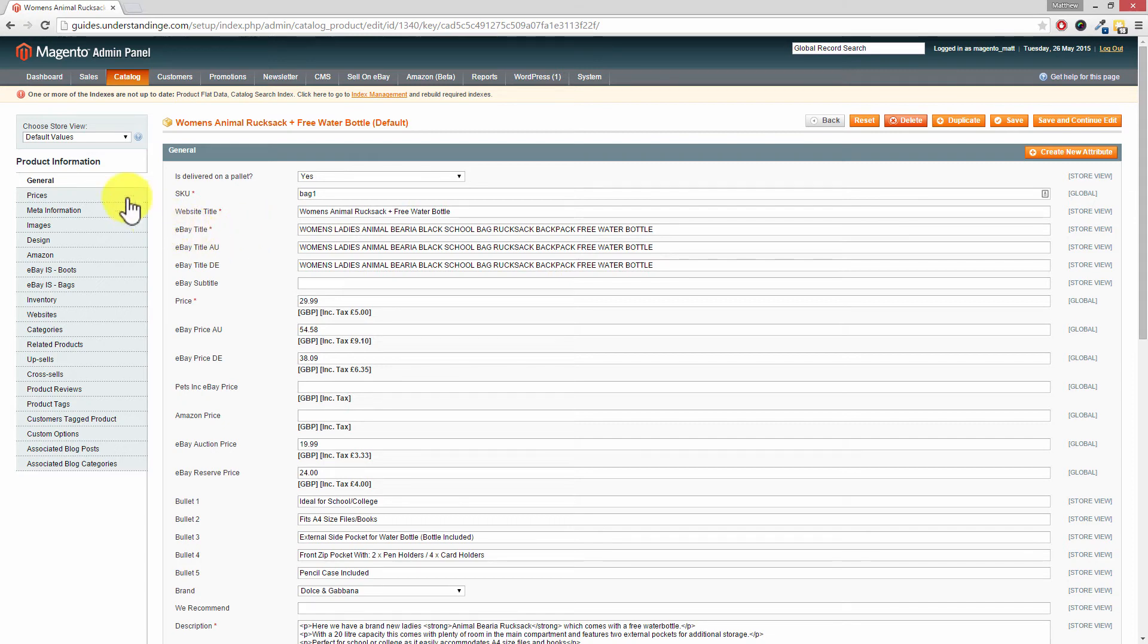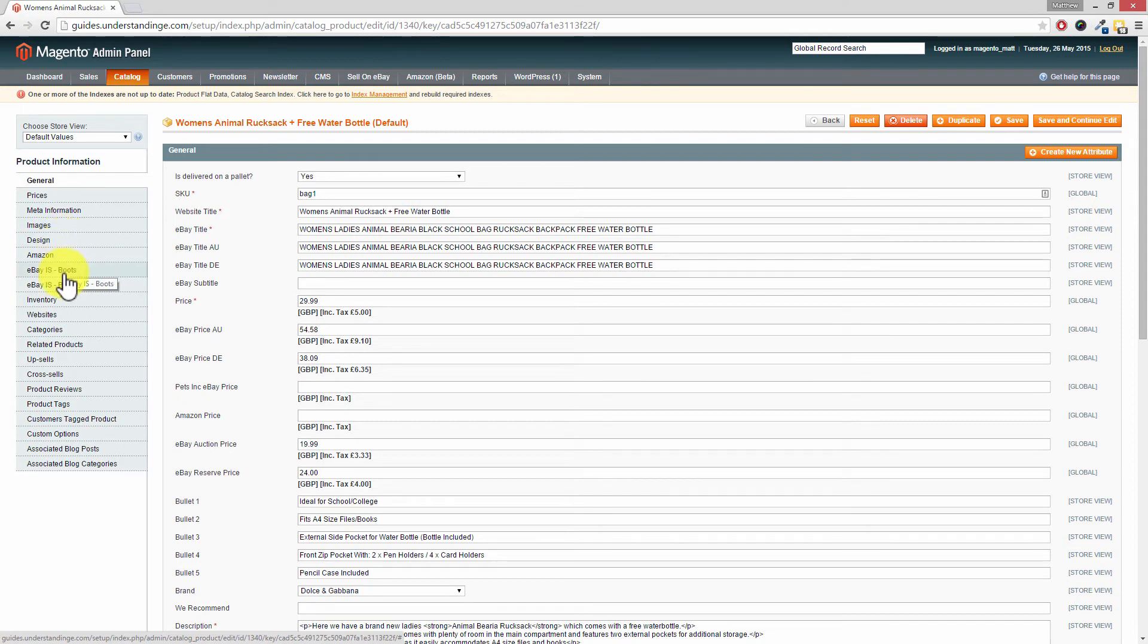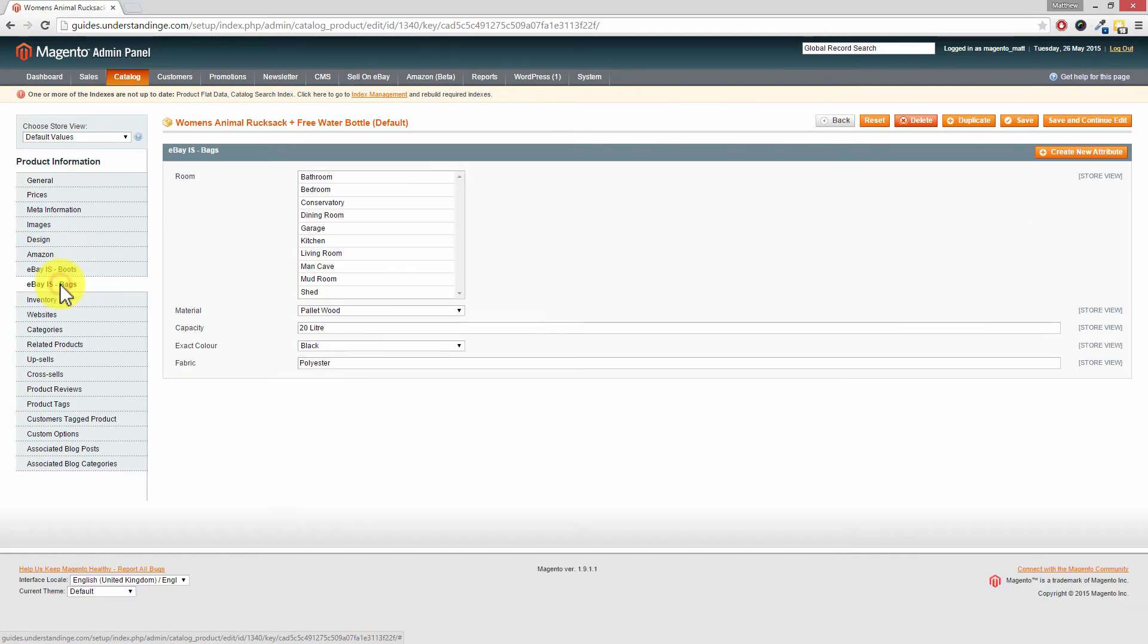There we go Dave. General, prices, meta information, images, and I think it was design we had on there as well didn't we? Now we added that to the group called eBay IS Bags. And oh look, there we go Dave. There's our multi-select attribute.